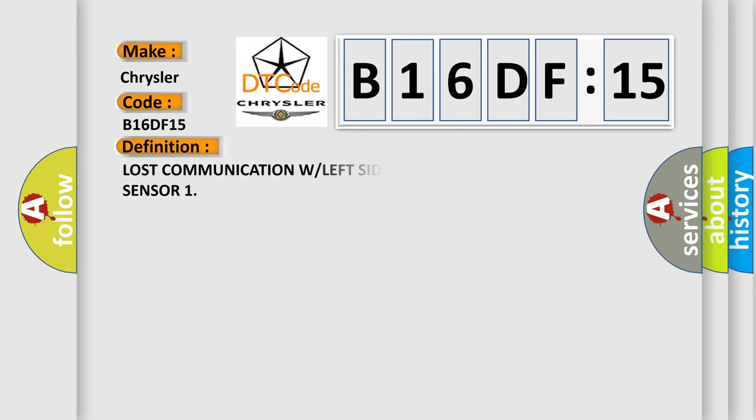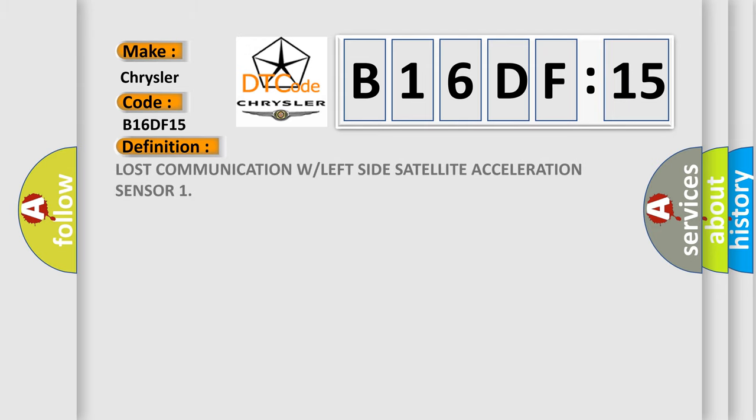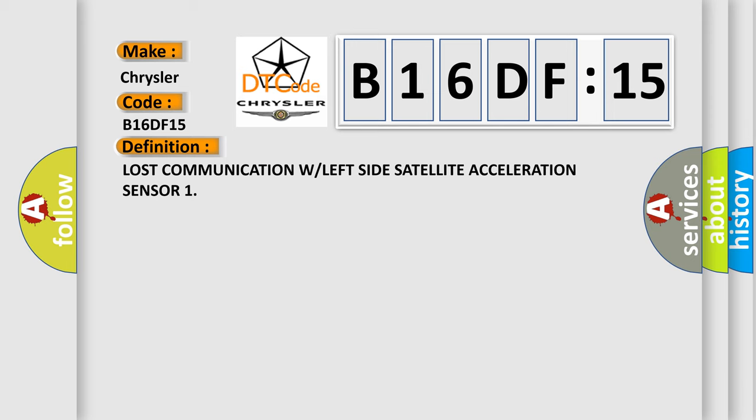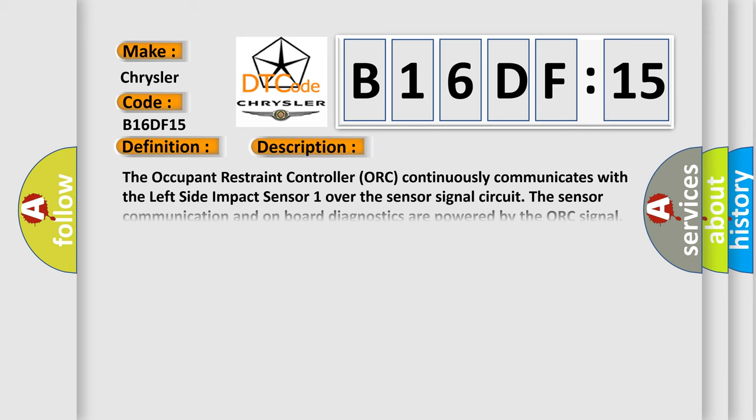The basic definition is Lost communication with left side satellite acceleration sensor. And now this is a short description of this DTC code.